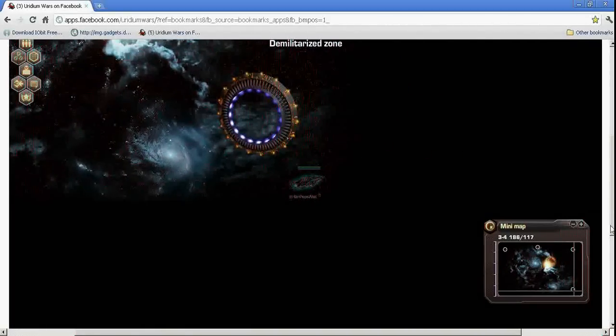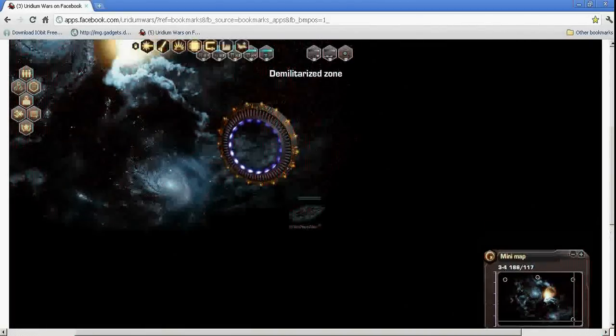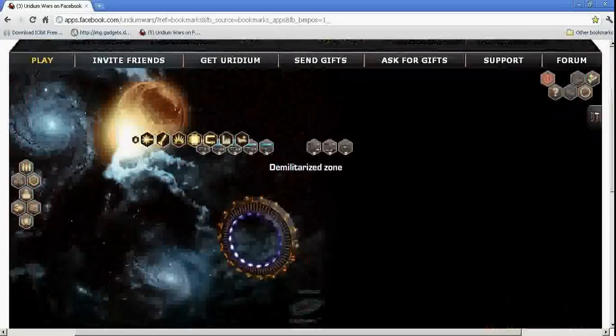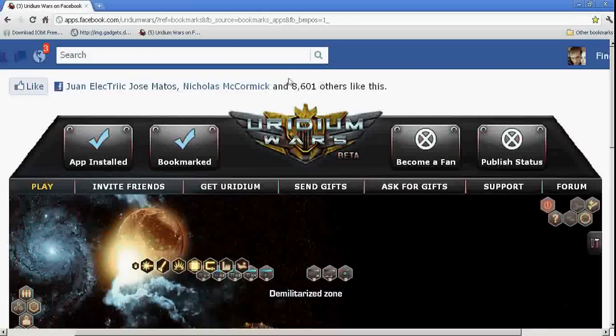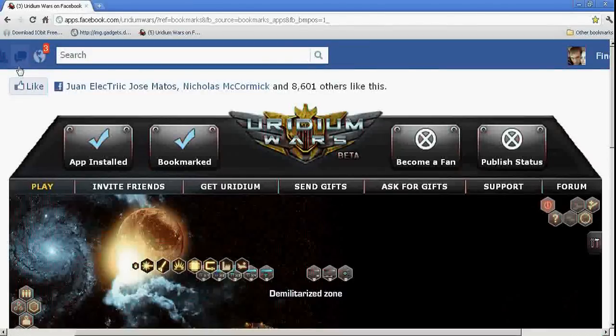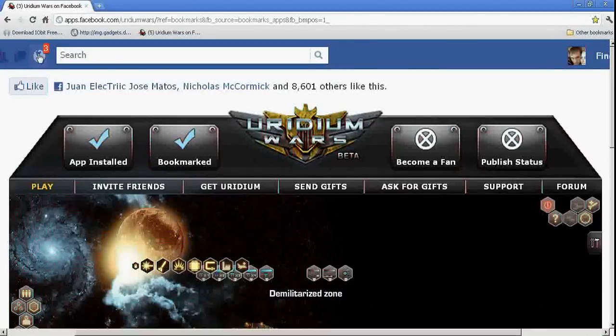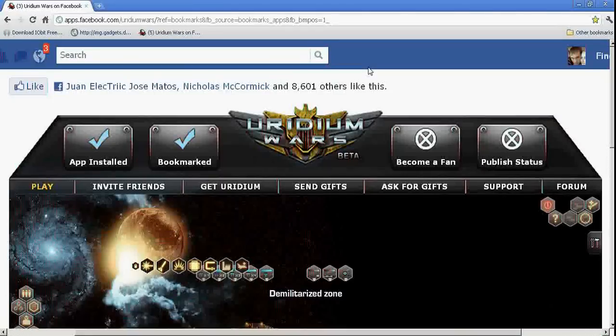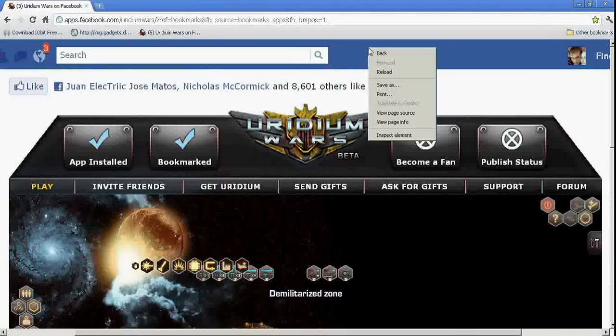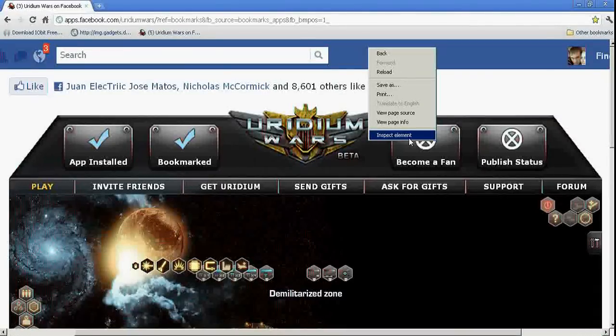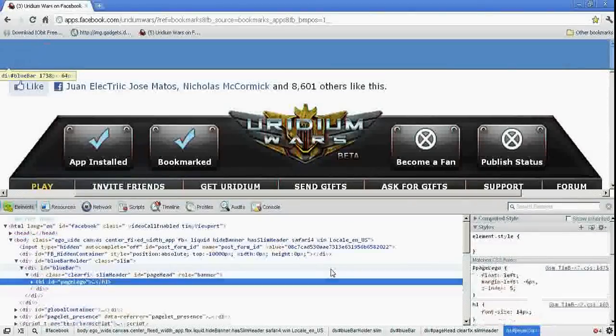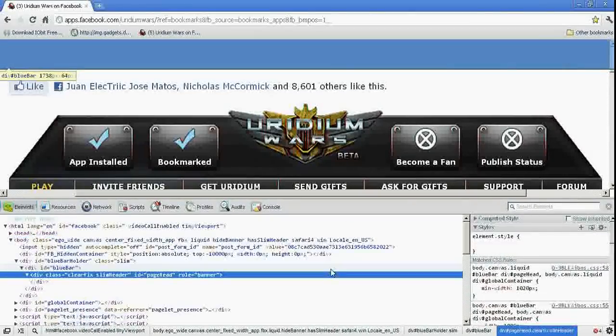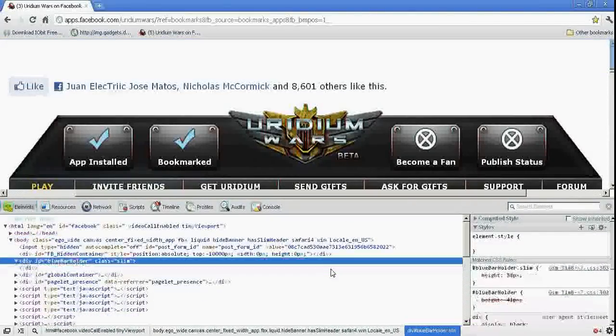But you can take this even an additional step further, and you can get rid of the Facebook header. And I like to get rid of this because it has the message notifications on it, and it's constantly changing. So I want to right-click that and click Inspect Element, and I'm just going to hit Backspace until it disappears.